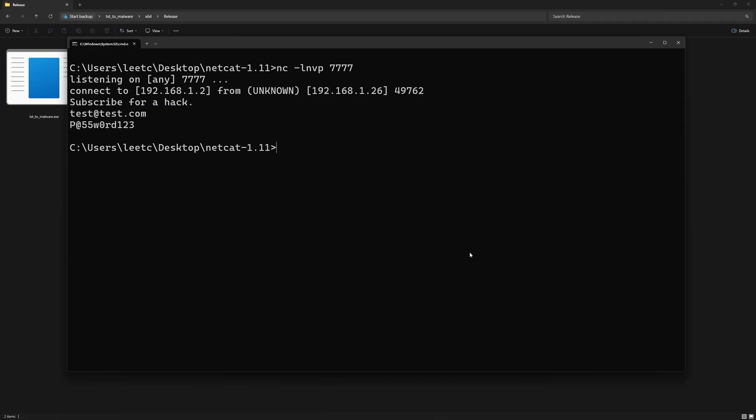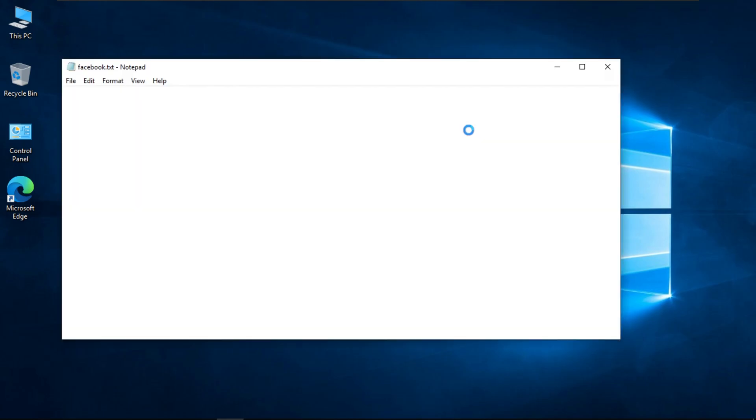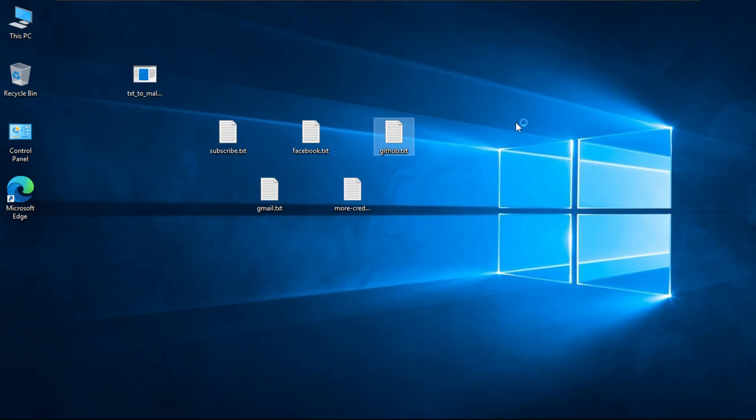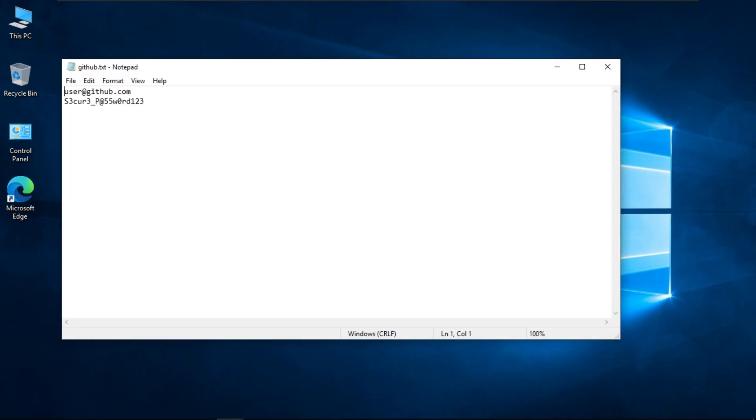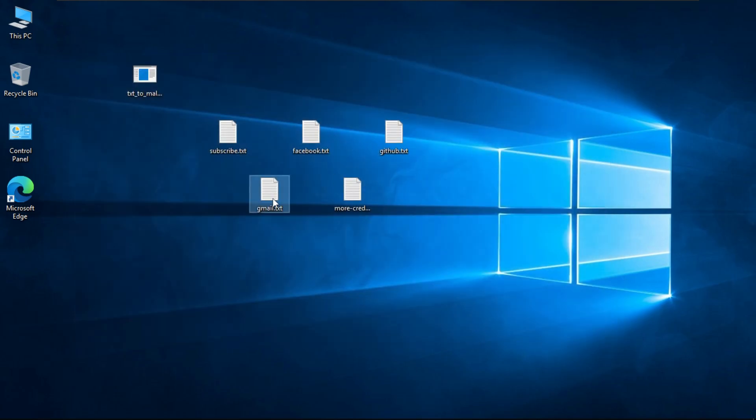And by the way, to prevent netcat from closing after a single connection, replace lowercase l with uppercase L like this. No matter how many files you open, it's almost impossible to tell if there's something wrong.